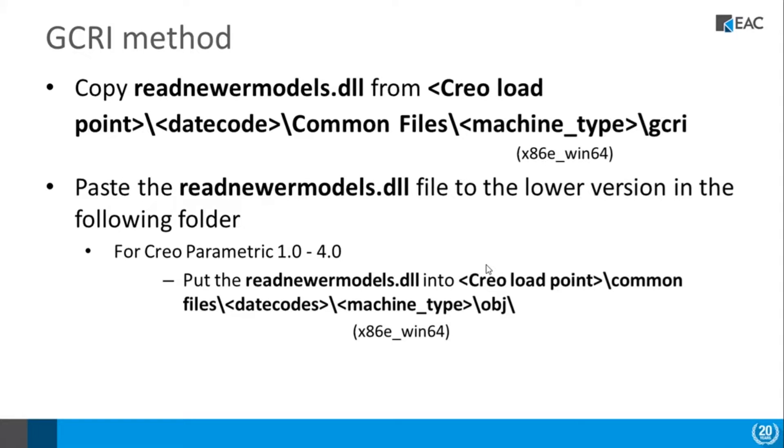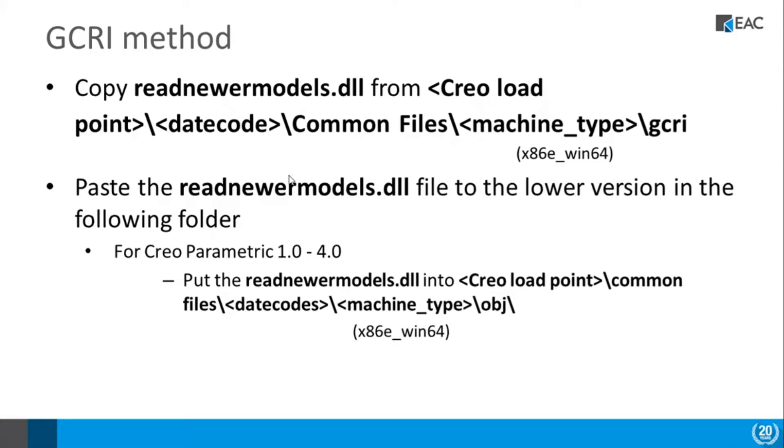the newer version of Creo and under Common Files and machine type—here I'm dealing with a Windows 64-bit machine—there's a GCRI folder. In that folder we'll find a file called readnewermodels.dll. What we do is we just copy that file into the load point of the older version of Creo that we want to read.